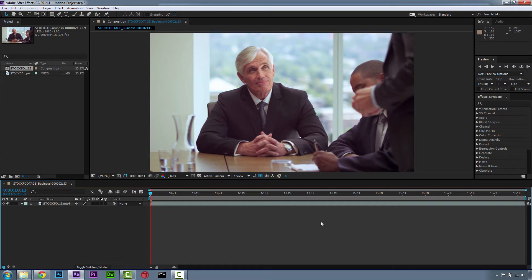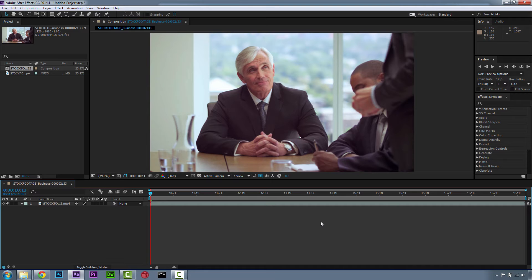Hi guys, Mary Poplin here from Imagineer Systems. Today we're going to go over the newly updated Mocha for After Effects Creative Cloud for Adobe After Effects Creative Cloud 2014.